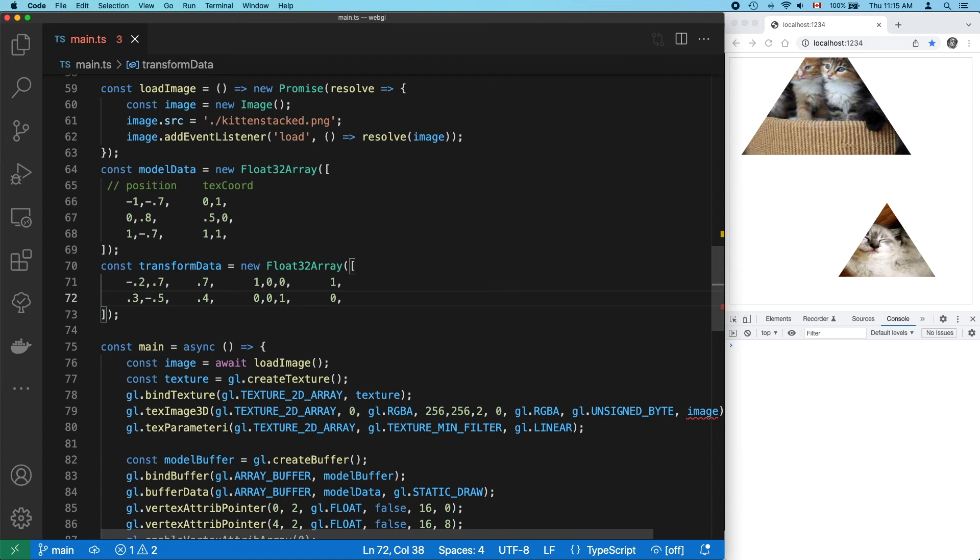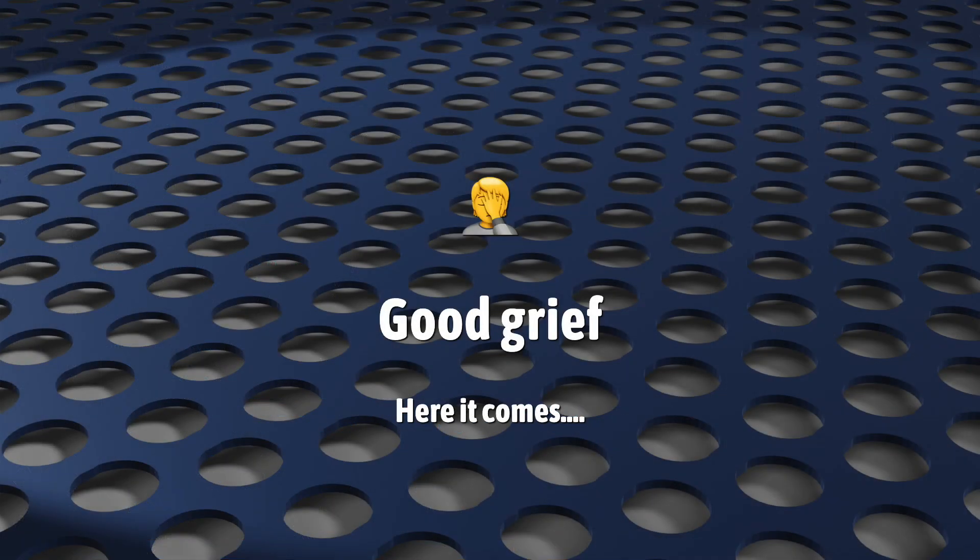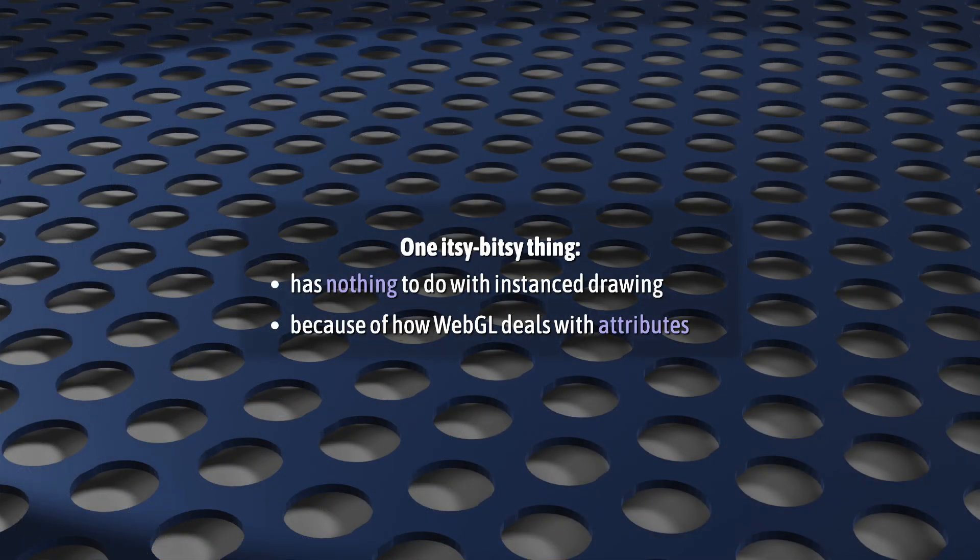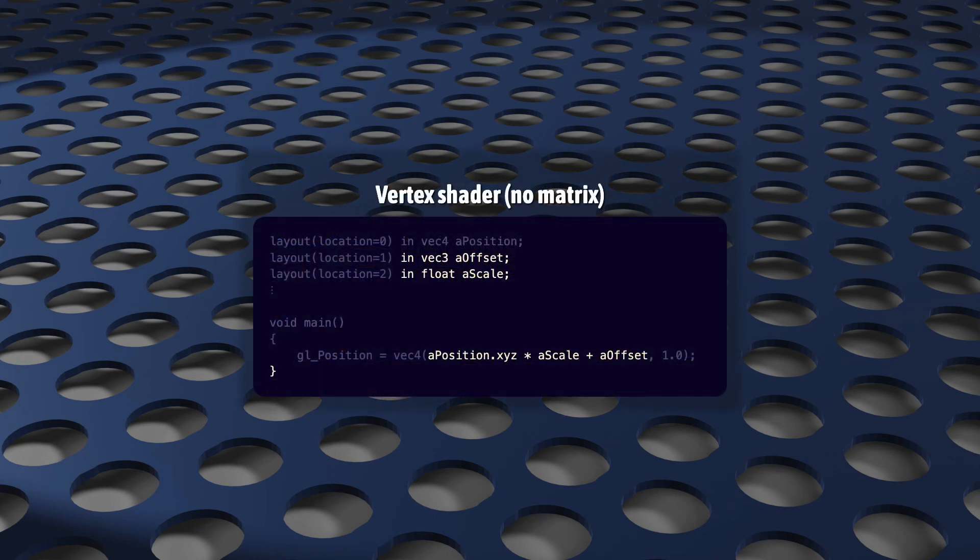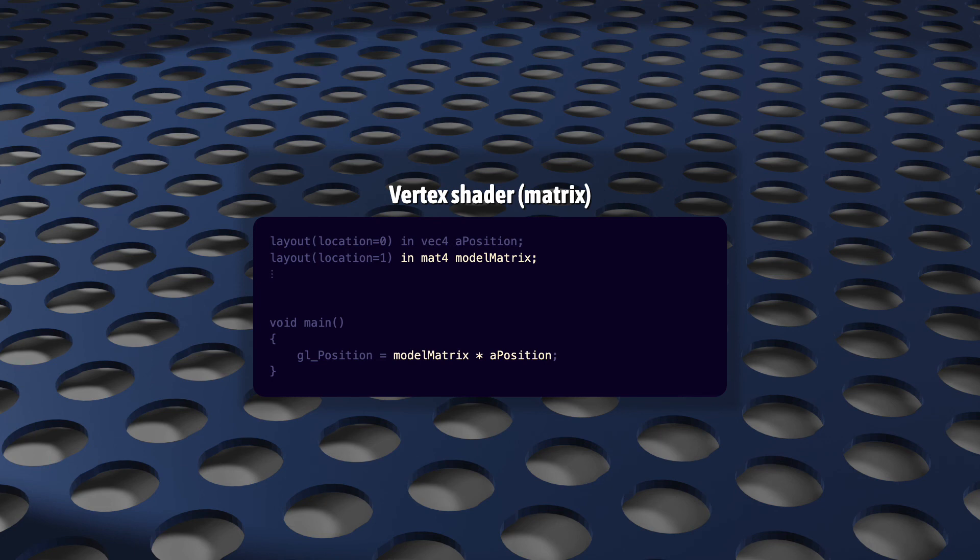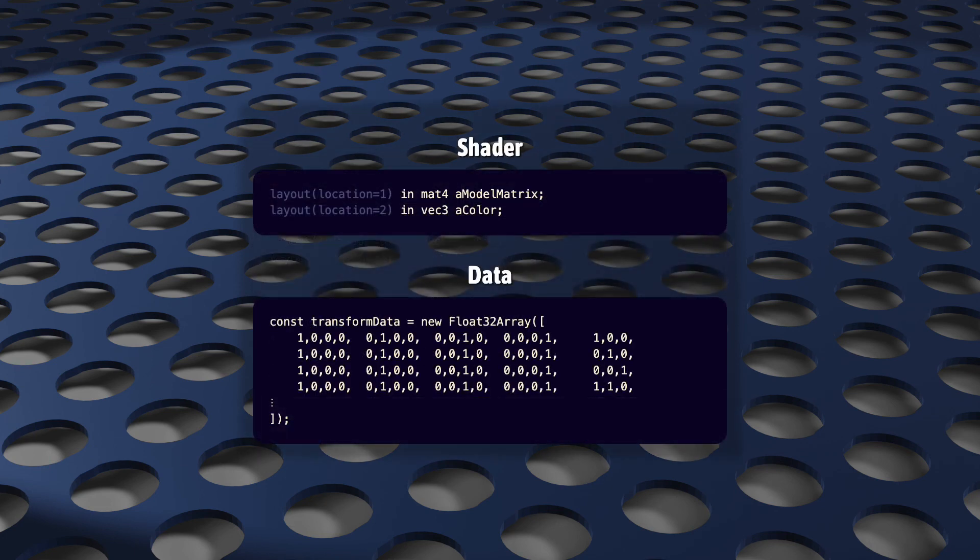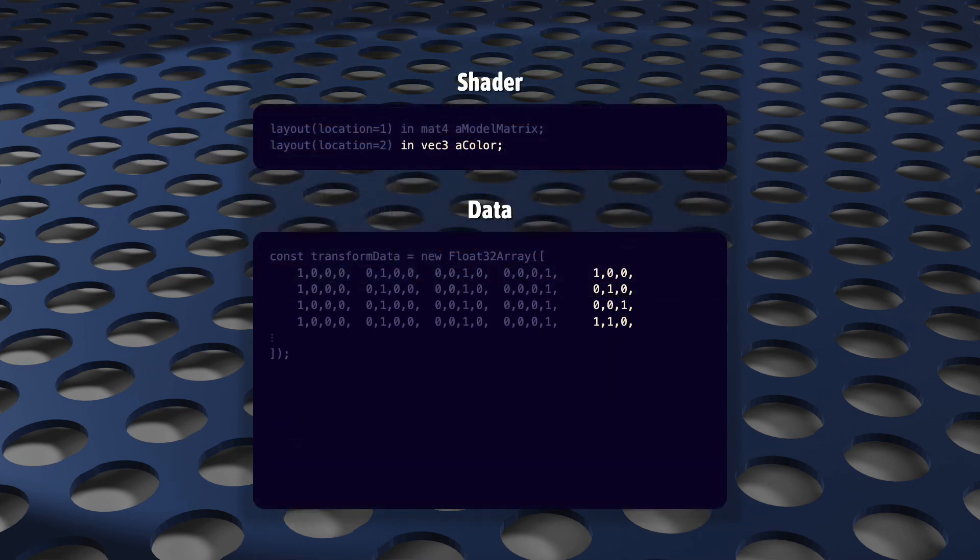Except, well, okay, so there is this one problem, and actually it has nothing to do with instance drawing. It has to do with WebGL and the way it does attributes. In this video, I used offset and scale operations. This is okay. It's not ideal, but it's okay. But a real application probably would be using a single transform matrix to do the same thing. This means adding a 4x4 matrix to your transform data, right? Just like you'd add a VEC2 for UVs or a VEC3 for colors.